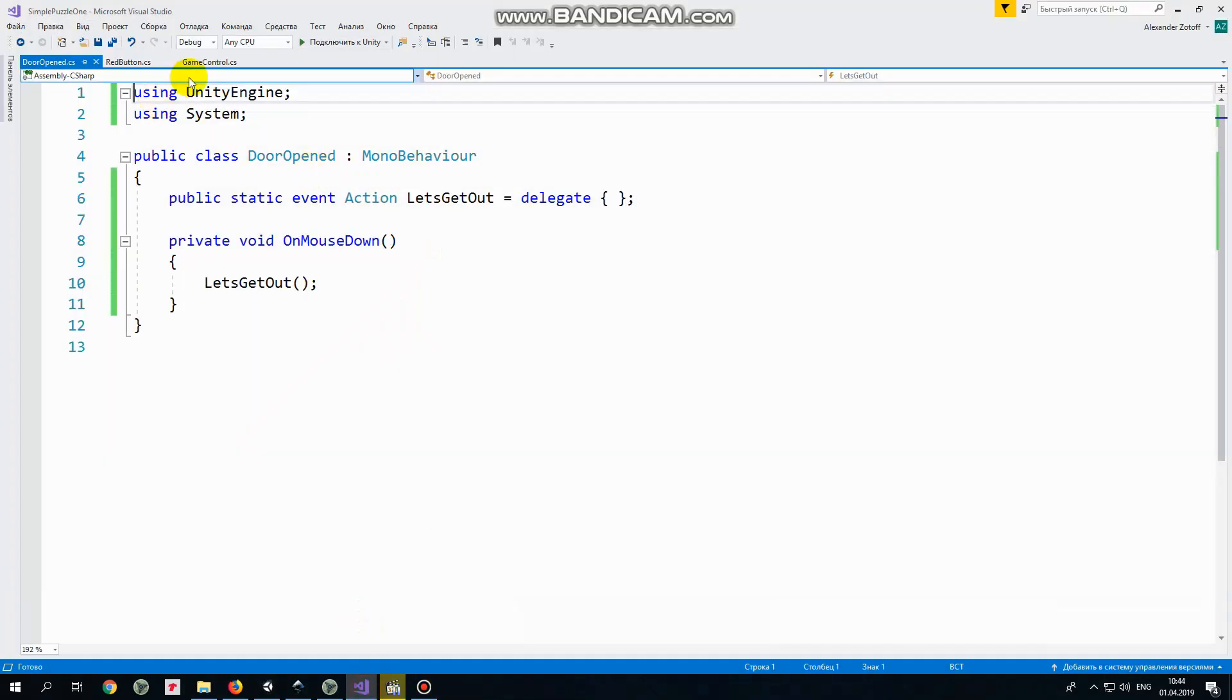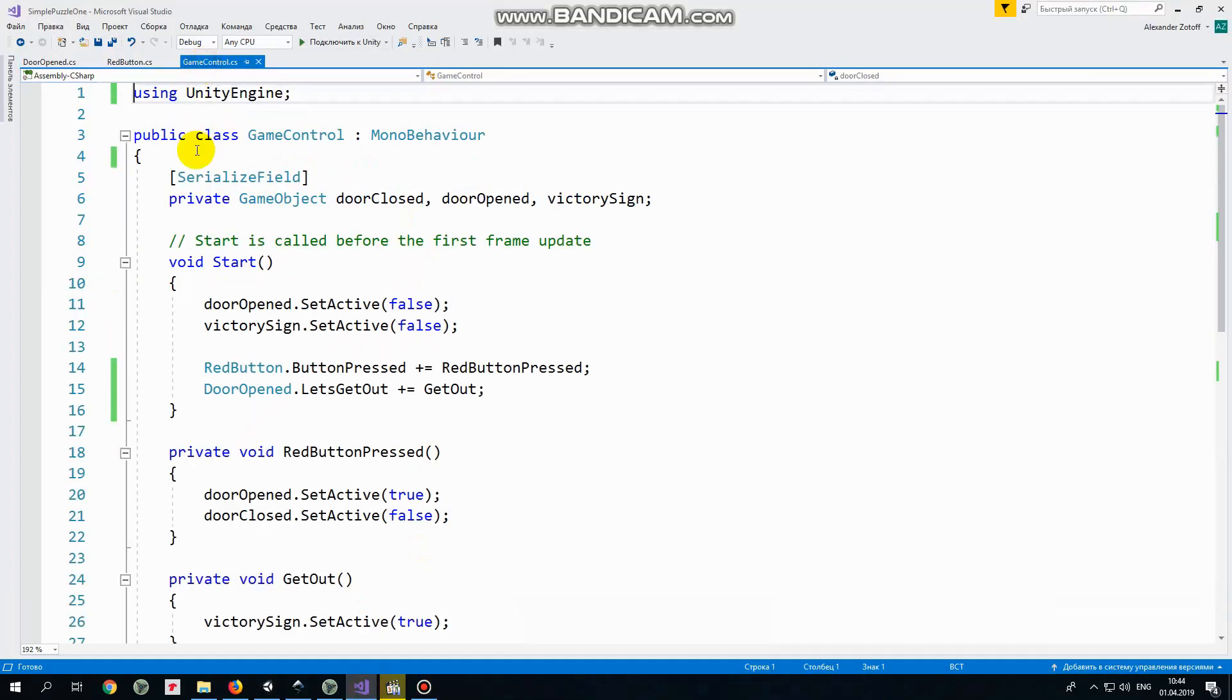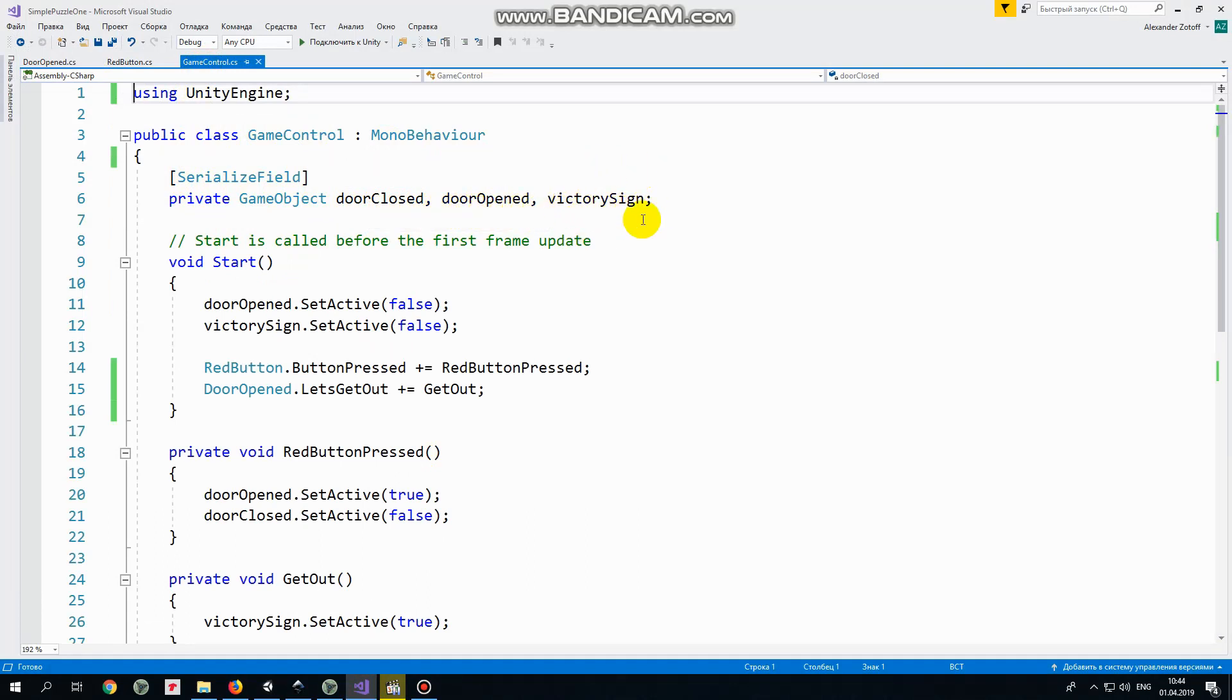Here we have several game object variables which has door closed, door opened and victory sign. SerializeField attribute allows us to assign them in the inspector and control those with the script. In start method we disable door opened and victory sign game objects so there are only door closed and button game objects in our scene enabled.